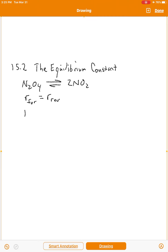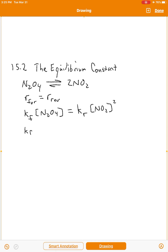Let's be a little bit more mathematical about it. This would be Kf for forward times concentration of N₂O₄, and experimentally it's been determined that the exponent there is 1. That would be equal to K reverse times the concentration of NO₂ to the second power, the second power being determined experimentally as well. Suppose we divide both sides by the concentration of N₂O₄ and then divide both sides by Kr, K reverse.